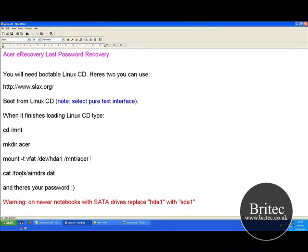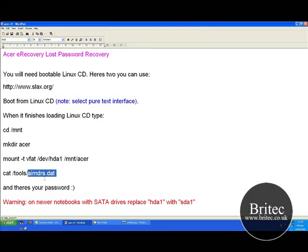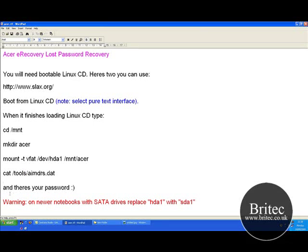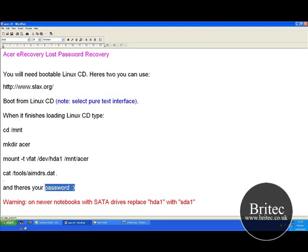Then type forward slash tools, and then forward slash AIMDRS.dat — that is where the password is. It's in this file here, but you won't be able to just right-click and open it because it's in this format. Once you've done that, push Enter and you should see the text with your password.